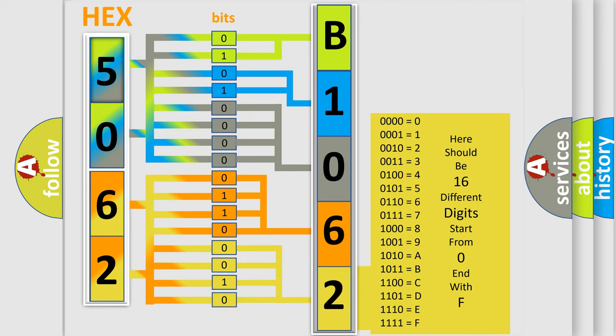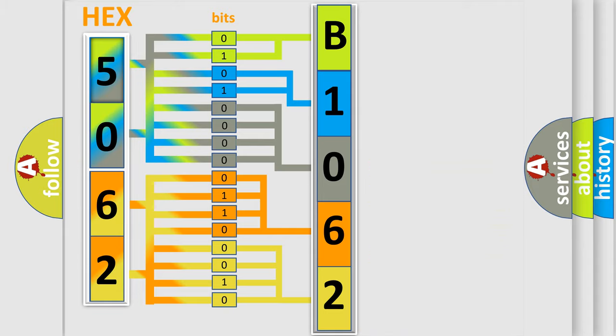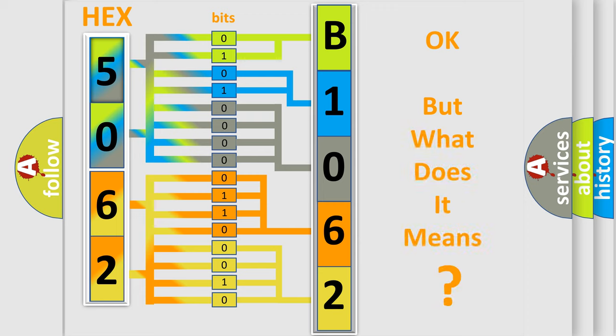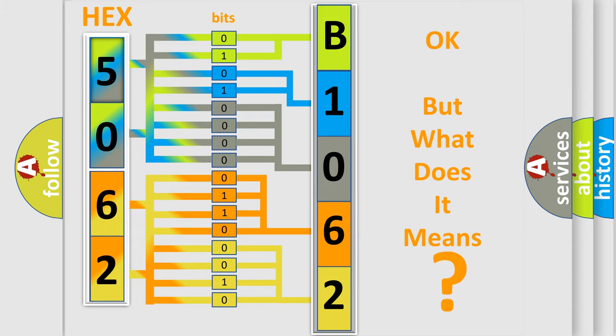We now know in what way the diagnostic tool translates the received information into a more comprehensible format. The number itself does not make sense to us if we cannot assign information about what it actually expresses. So, what does the diagnostic trouble code B1062 interpret specifically?